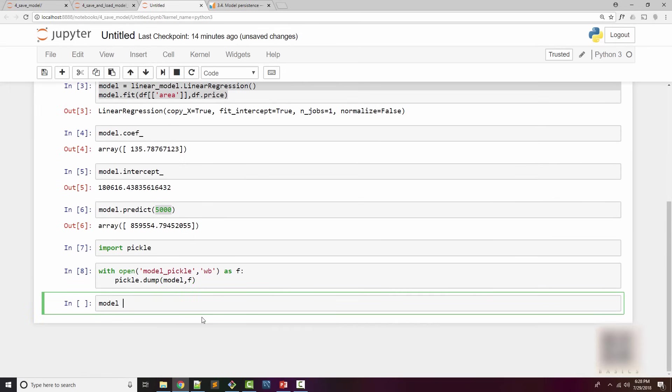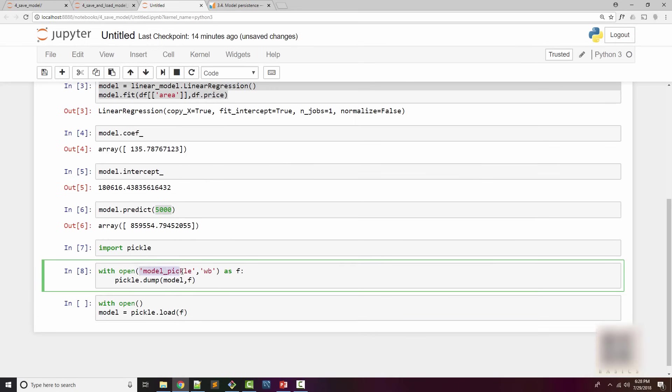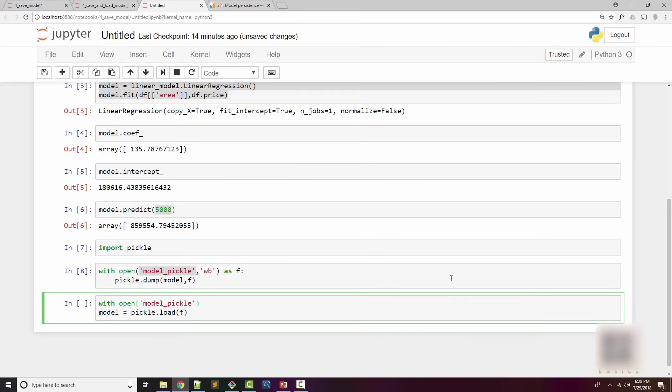Now you can use the same model. What I can do here is say model is equal to pickle.load. Again, I have to open the file pointer. It's the same file but this time I am using it in a read mode, and it's a binary file hence I have supplied RB here.